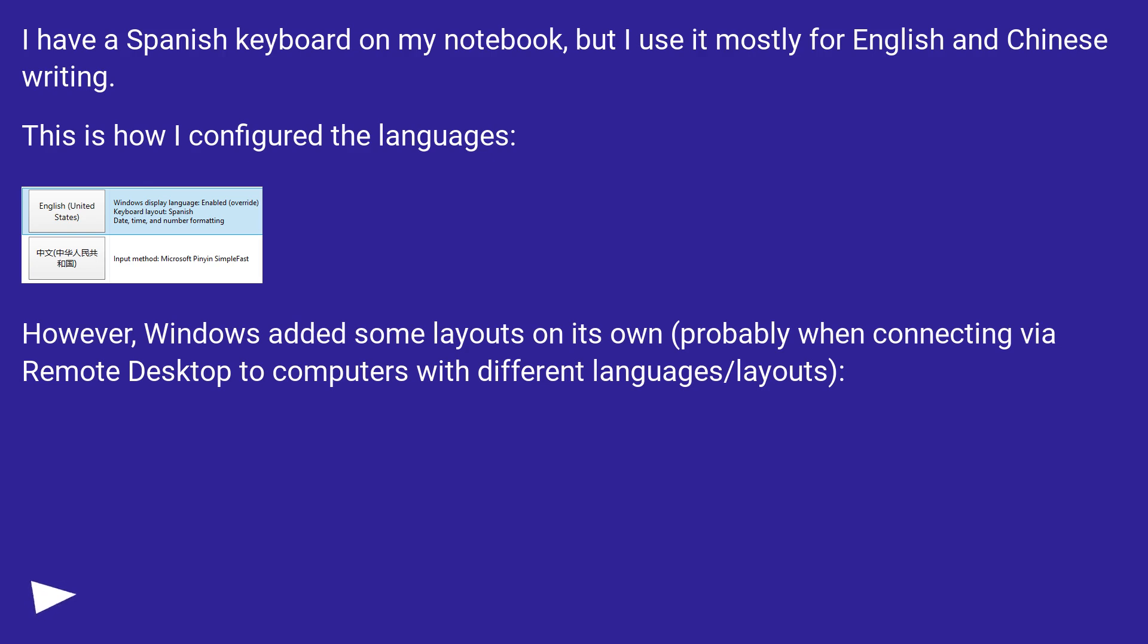However, Windows added some layouts on its own, probably when connecting via remote desktop to computers with different languages/layouts.